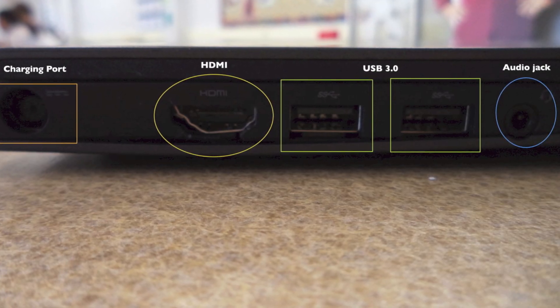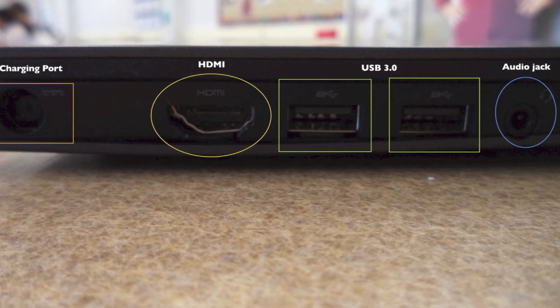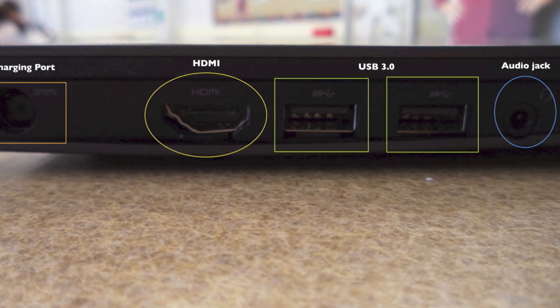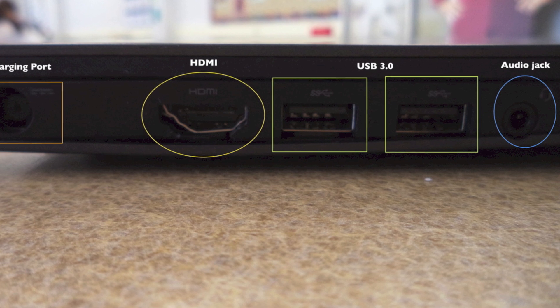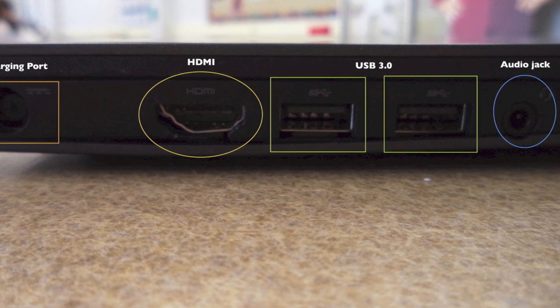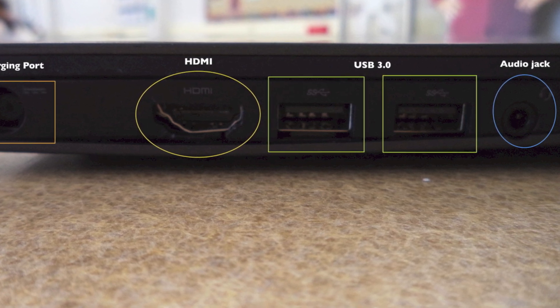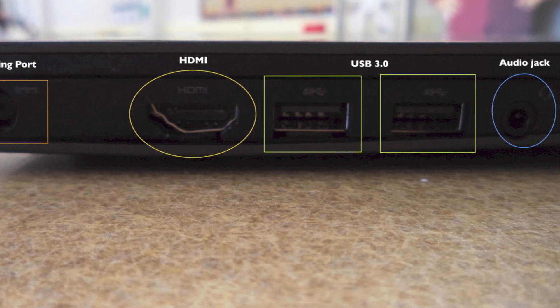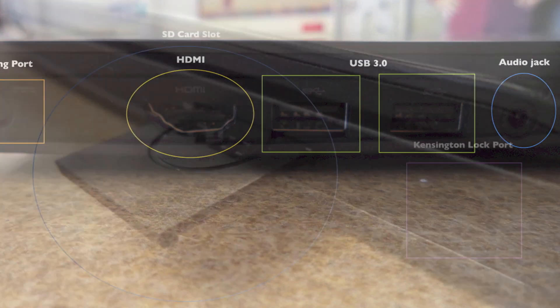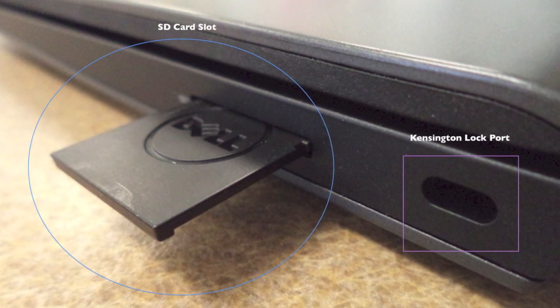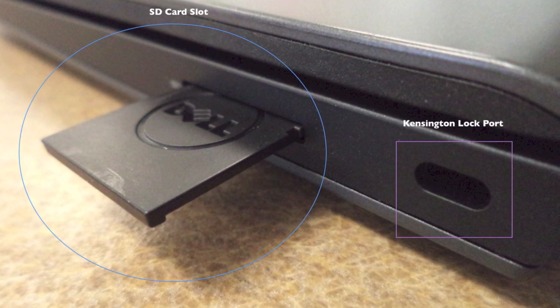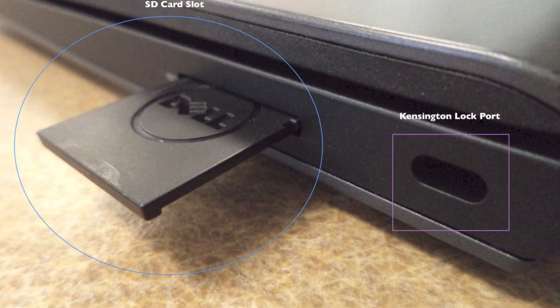We will start off by taking a look around the outside of the device. On the left side there's a charging port, HDMI output, two USB 3.0 ports and a headphone jack. On the right side there's an SD card slot and a Kensington lock port.